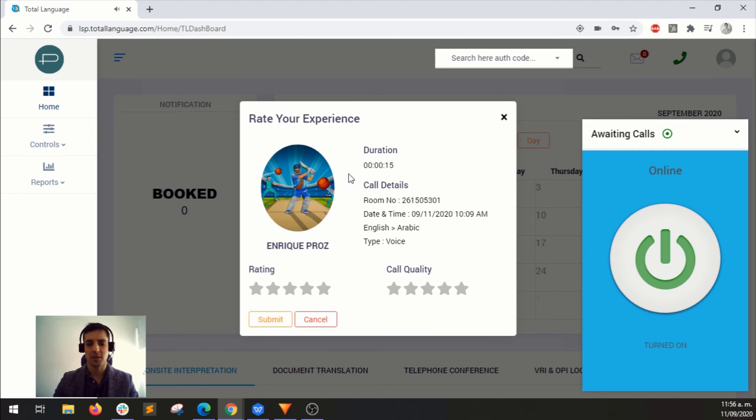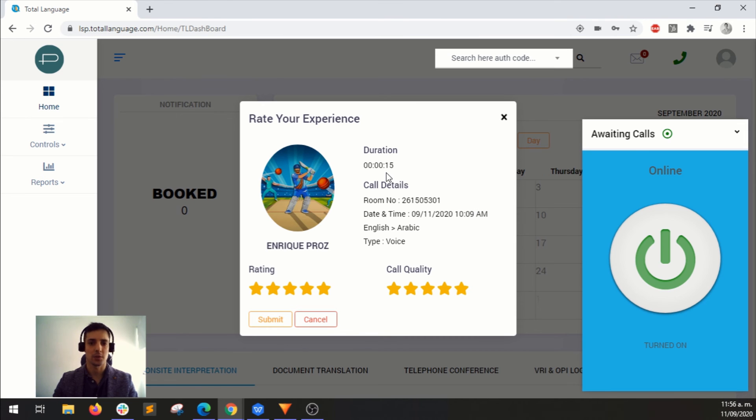Then when you finish the call, you will see all the call details and you can rate the client. And of course, the client can rate you back.